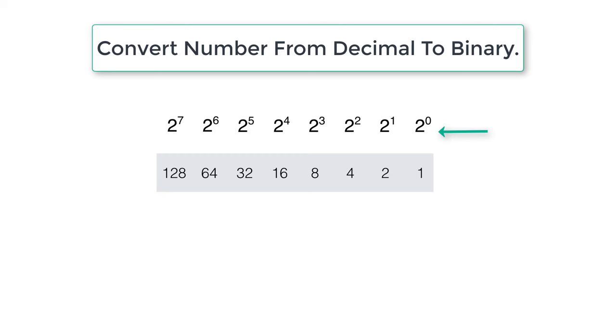For binary, we have 2 rise to 0, 2 rise to 1, 2 rise to 2, etc. Which yields to 1, 2, 4, 8, 16, etc.